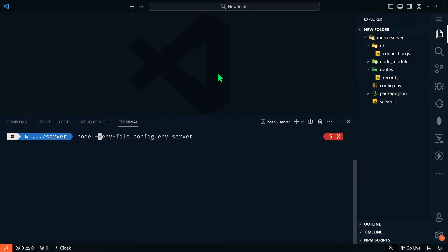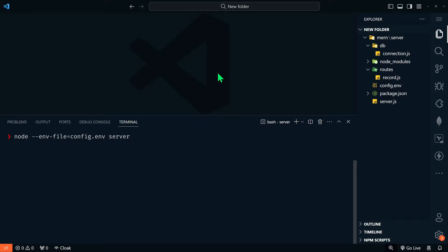Let's open up our terminal and run the application. We'll run node with --env-file=config.env and then server — server is the name of the file we created, server.js. Notice we're also using the built-in environment variable functionality of the latest versions of Node.js. Let's run this and we'll see: pinged your deployment server, you successfully connected to MongoDB, and it's listening on port 5050. Our backend is working and it's time to move over to building out the front end.